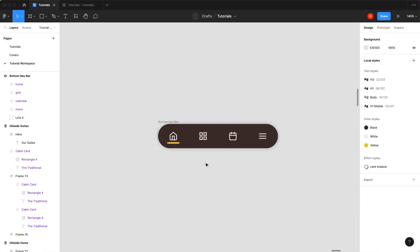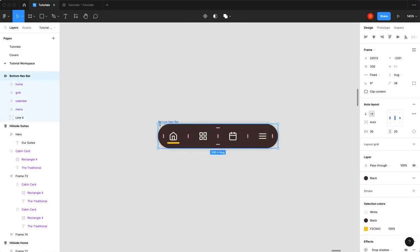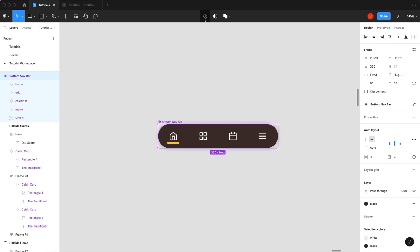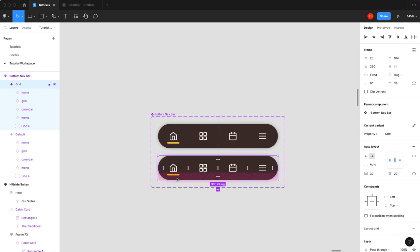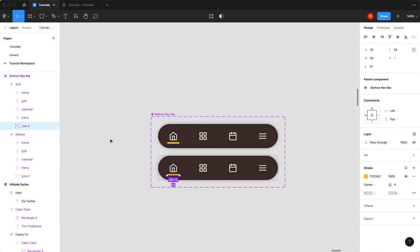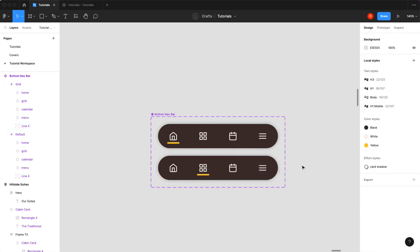And now we have a selected state for our navigation. So now we're ready to take this and turn it into a component. And then we're going to add a new instance. We'll call this grid because that's what the icon for this one's called. And we're just going to take our bar here and I'm just going to fire it over and line it up with our icon here. So now that's our selected state for our icon there.